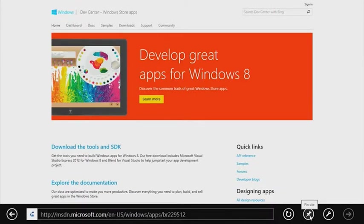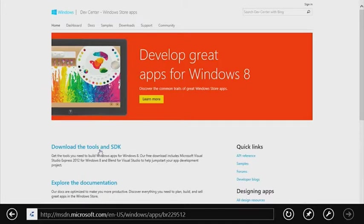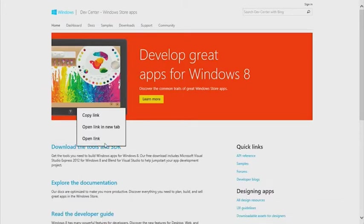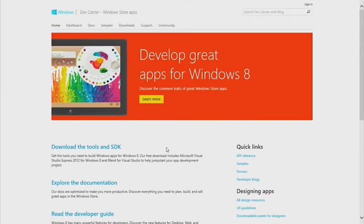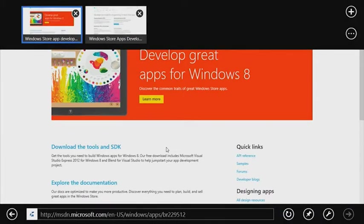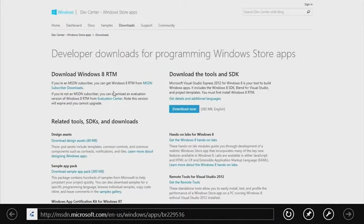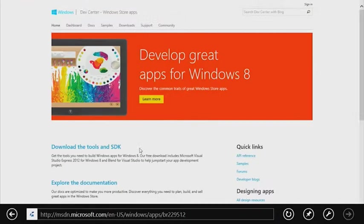Internet Explorer also includes the ability to have multiple tabs. Let's right click on a link and say open link in new tab, and what we see is the top app bar. The top app bar allows us to navigate between different pages in our web browser.